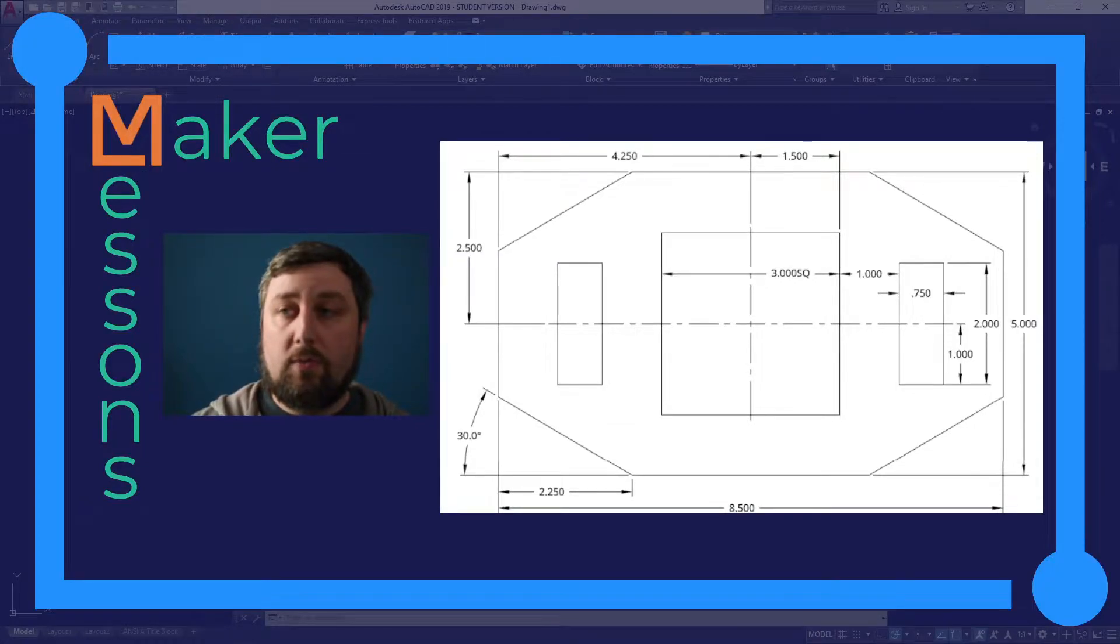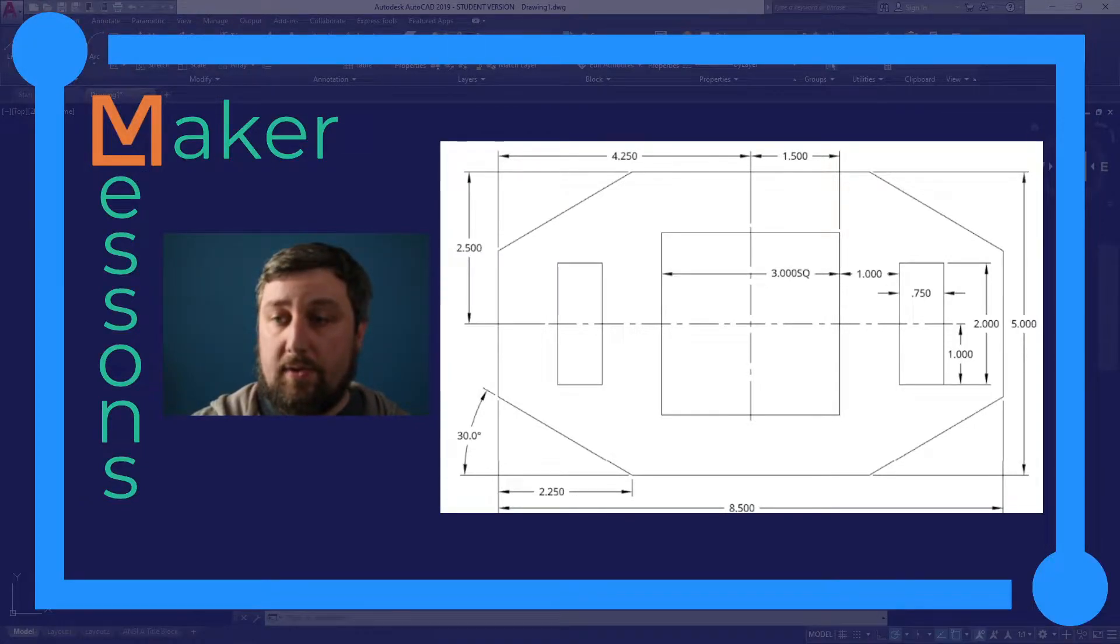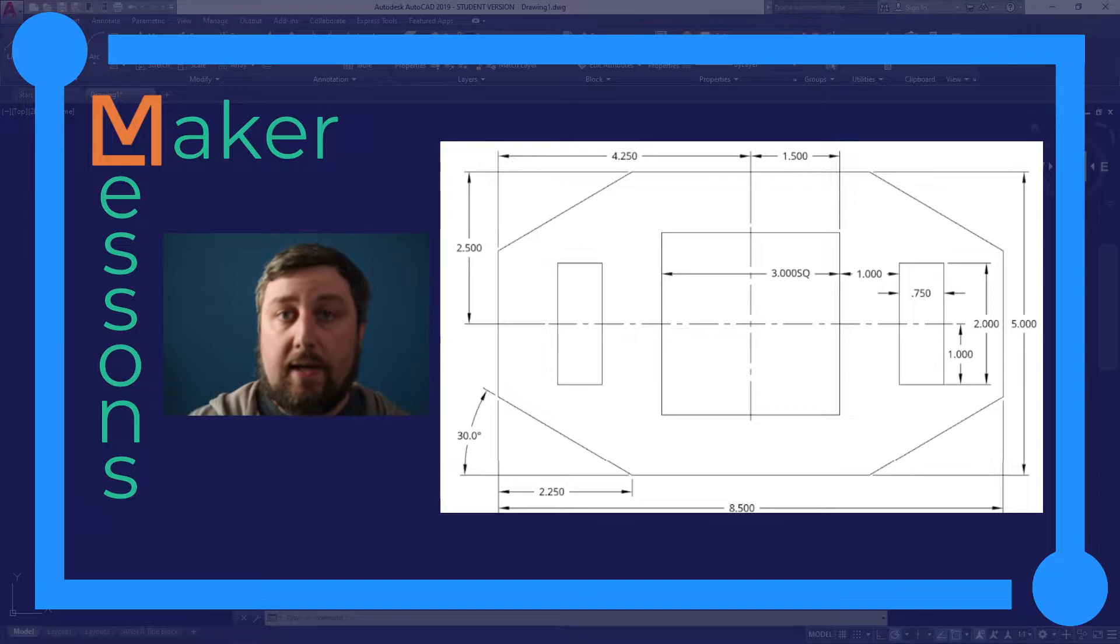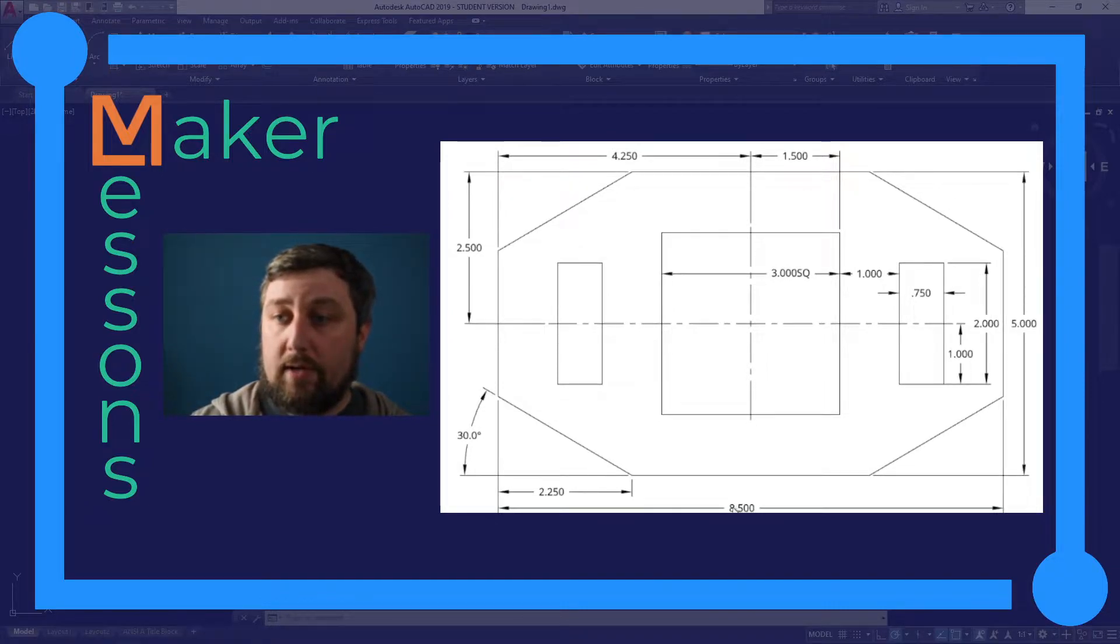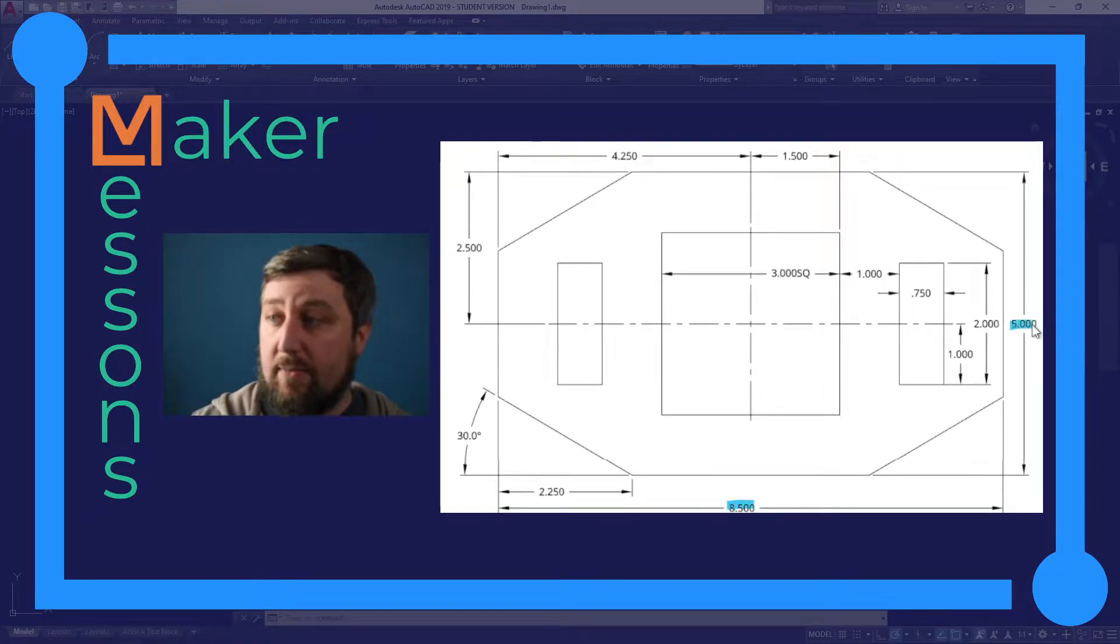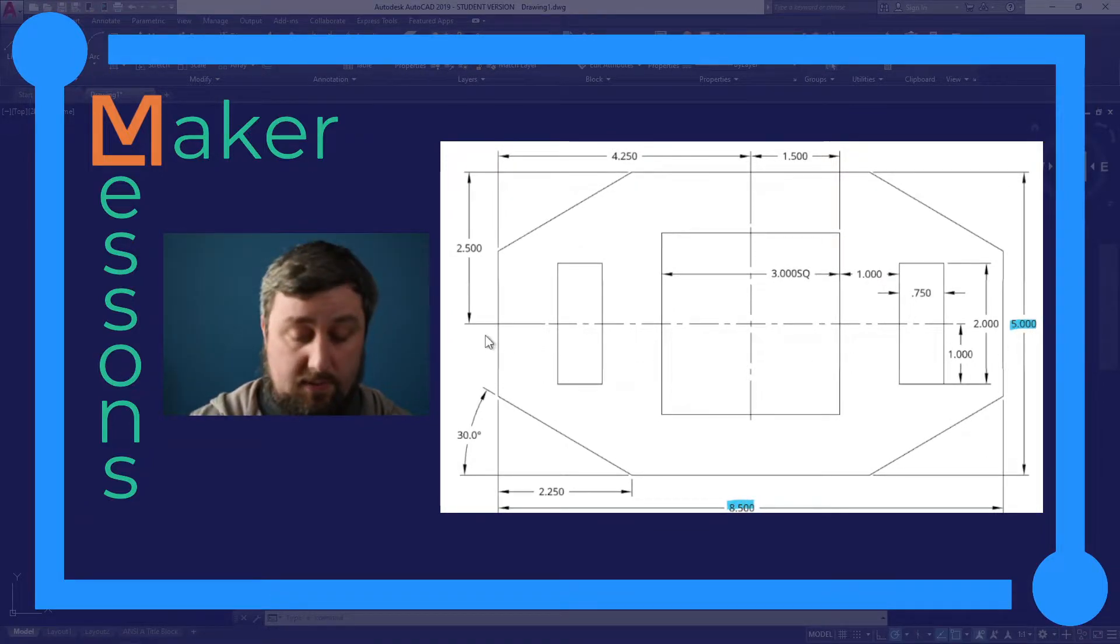Hello, hello, here we go with a single view drawing in AutoCAD of the base plate. Let's start by drawing an overall rectangle with the size of 8.5 by 5.